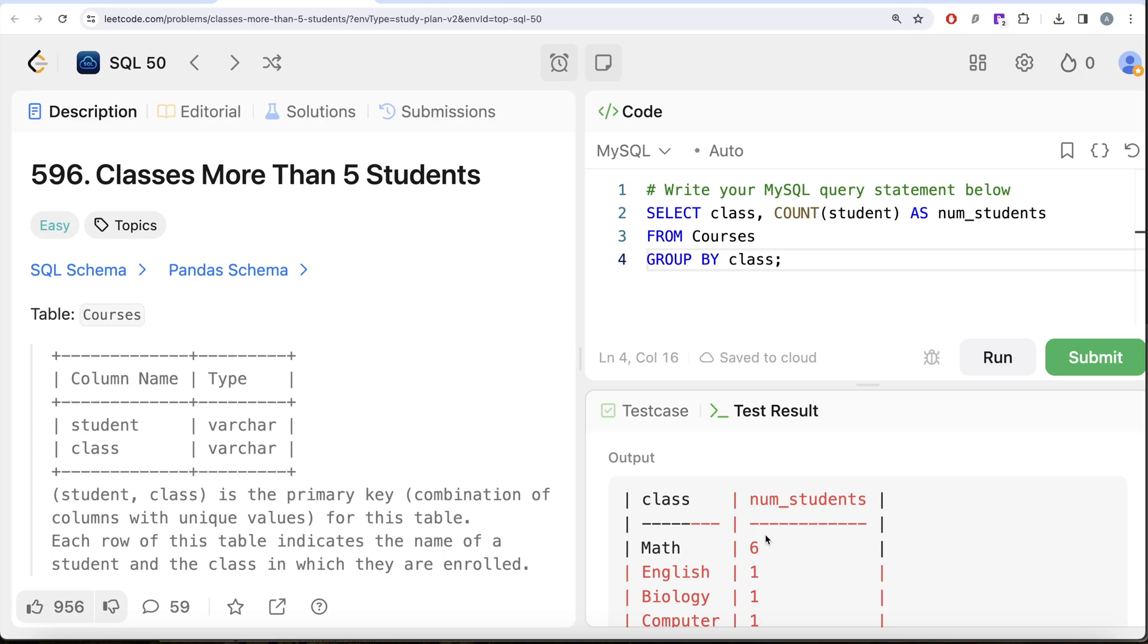This is a case where we need to filter based on an aggregate after performing a GROUP BY. We need to keep only those rows where our number of students is greater than or equal to five.